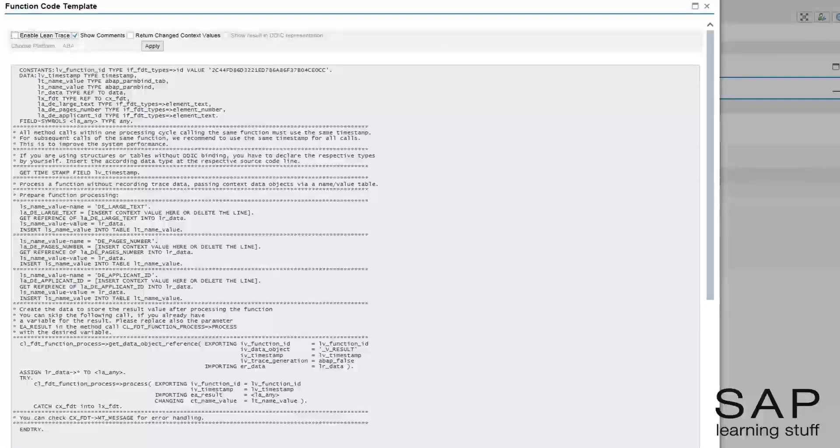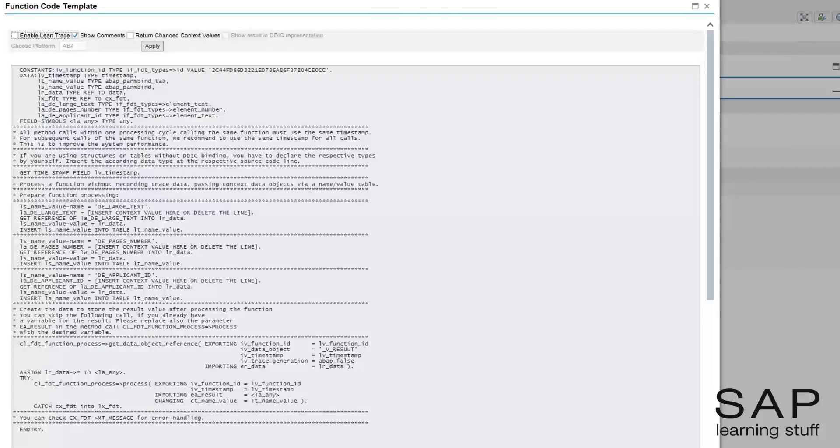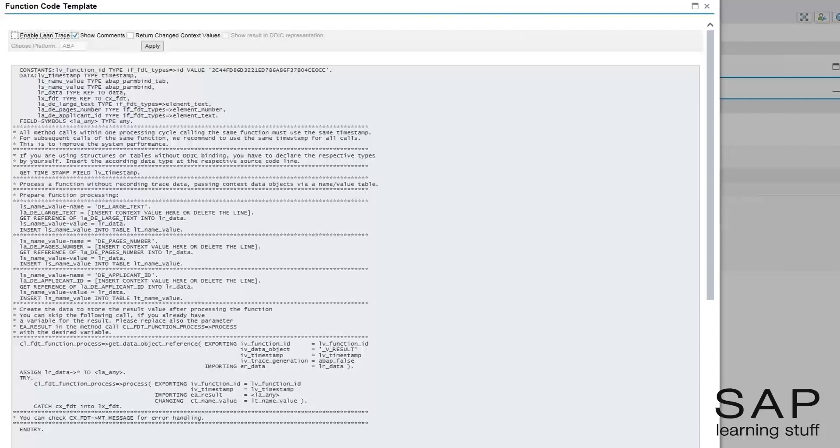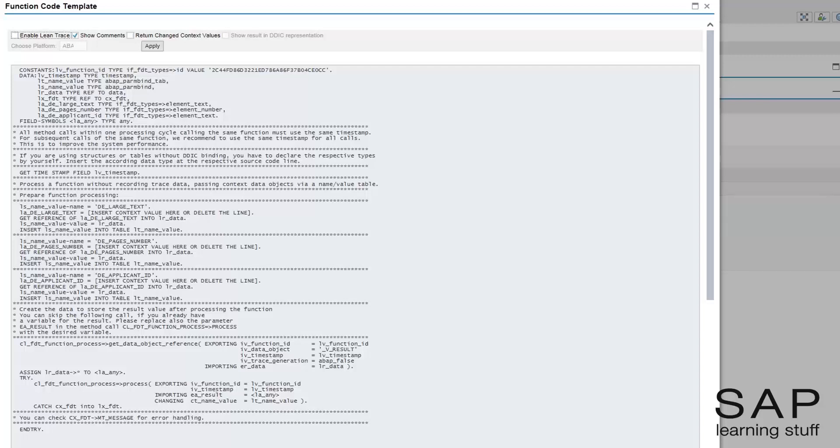I will now demonstrate an implementation of the Resume Check Business rule as an ABAP function module. First, I need to copy the template.